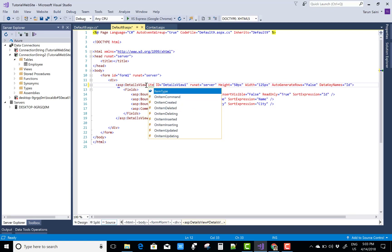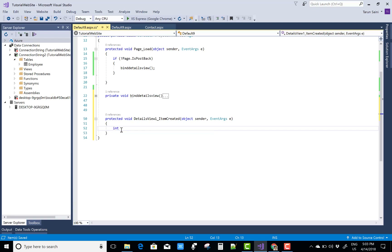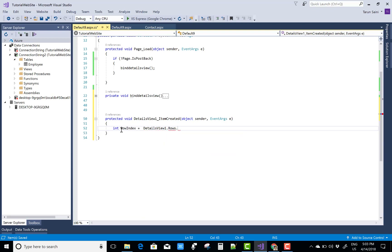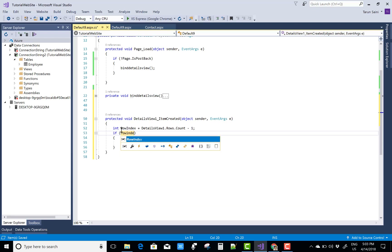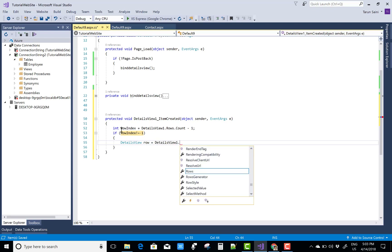Now use the OnItemCreated event for the DetailsView. This event is used to show a popup confirmation message when we click the delete button — to show a message asking how many items you want to delete. First, get the row index: rowIndex = DetailsView1.Rows.Count - 1.